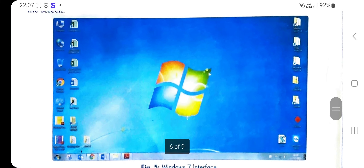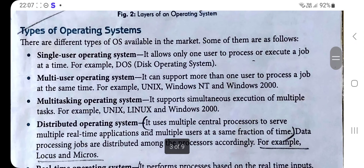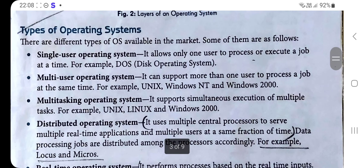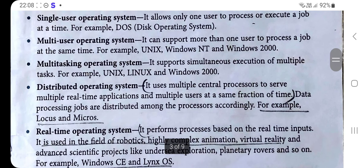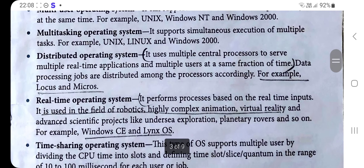Question three: Briefly write about the different types of OS. The different types of OS are: Single User Operating System and Multi User Operating System. Single User OS allows only one user to process or execute a job at a time — example: DOS. You also need to describe Multitasking OS and Distributed Operating System briefly. You can pause the video and write the details from the book.